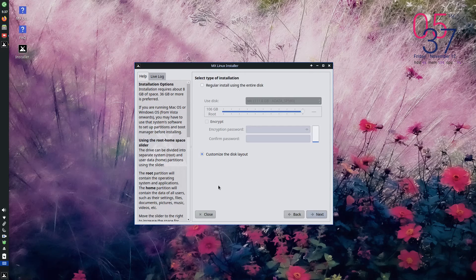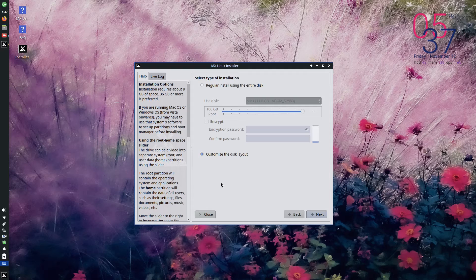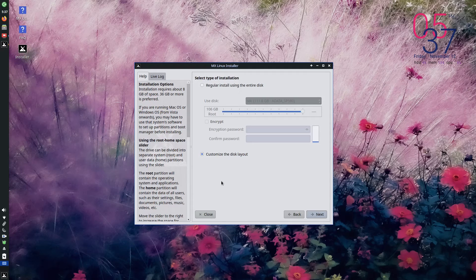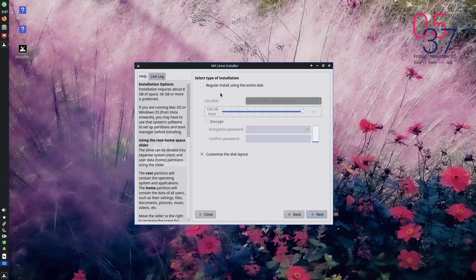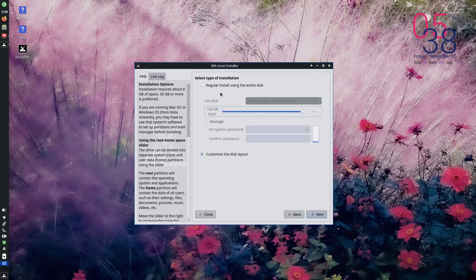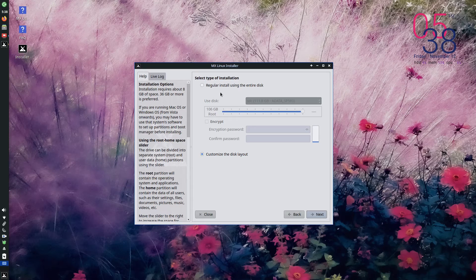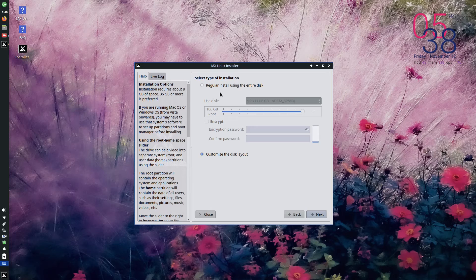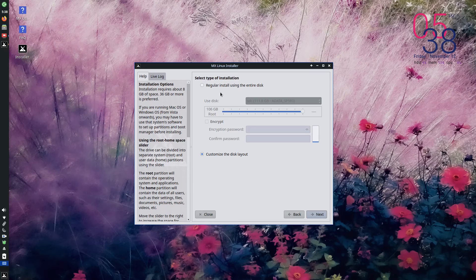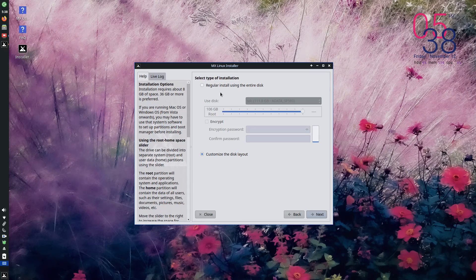So it will give the installation option. Select the type of installation. There are two types of installation. One using the entire disk and an option to customize the disk layout. If you select the first one, regular install using the entire disk, your entire disk will be used for the installation. It will automatically create every partitions, everything. And you don't have to do any work, but it will erase the entire data of the disk. And you cannot install another operating system.